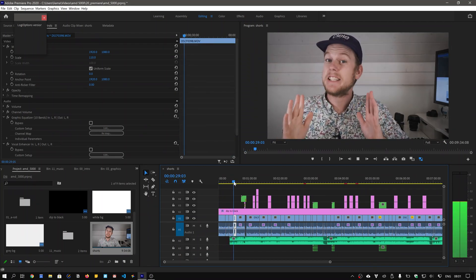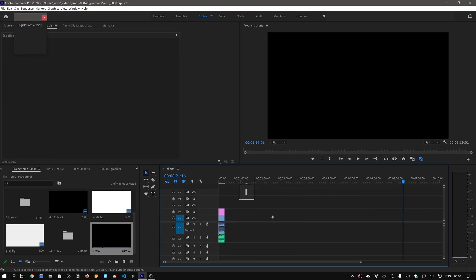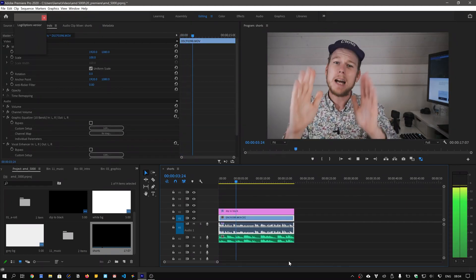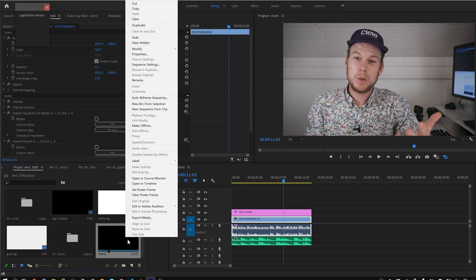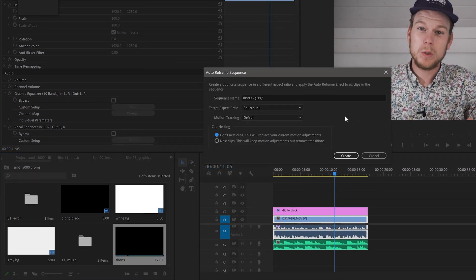With a little bit of Premiere Pro magic, we can have this sequence converted from a proper aspect ratio to a vertical video, and it will even track my face.